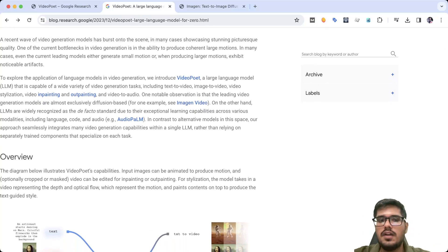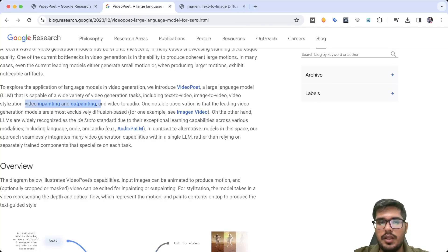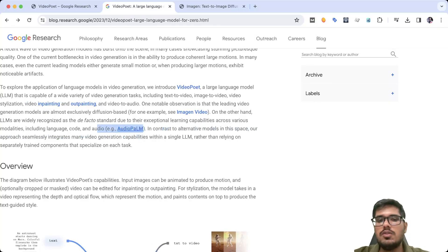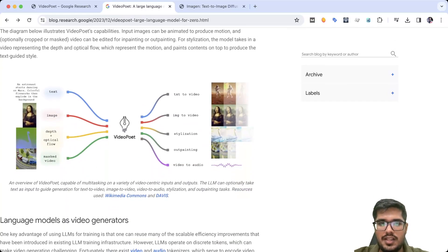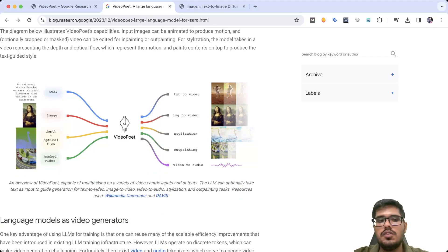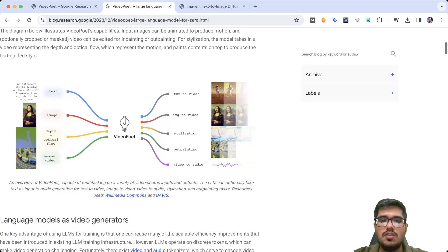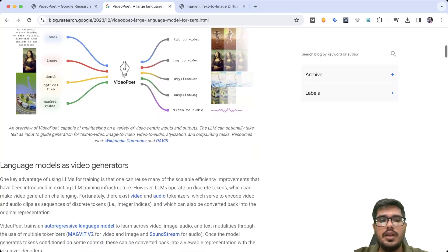But as far as the paper goes, it says that it can do video in-painting and out-painting. And it uses AudioPalm to generate the audio for the video. You can see there is the text and it can generate text to video. There is image, it can generate image to video. And there are multiple different techniques that you can use in order to generate video, which includes in-painting and out-painting.